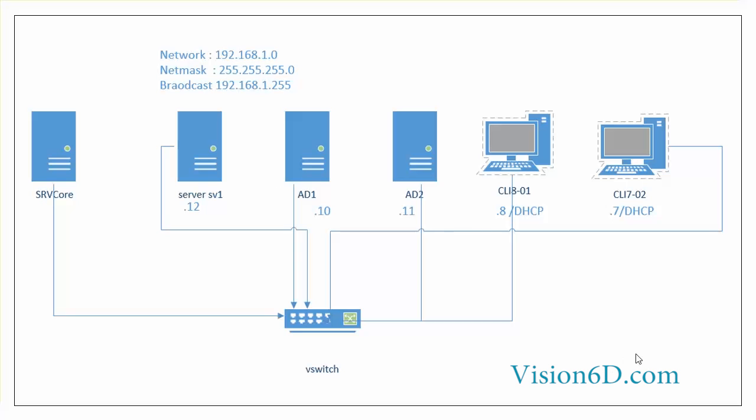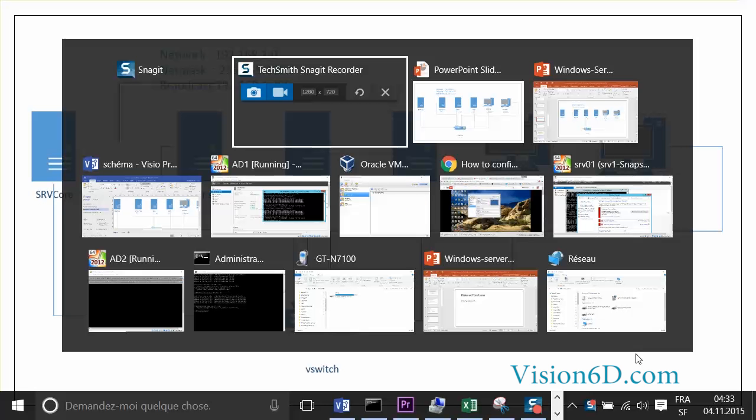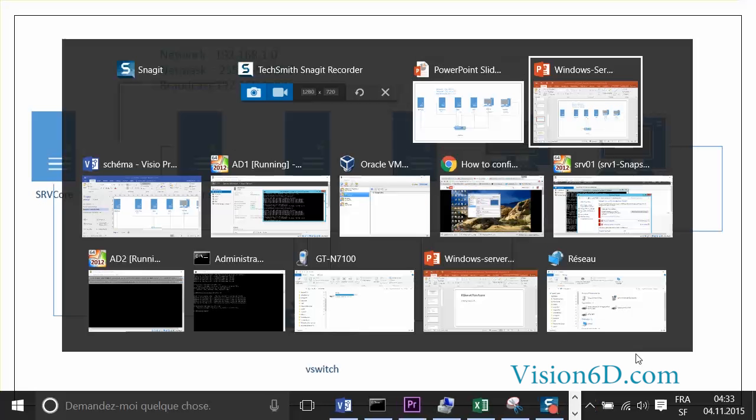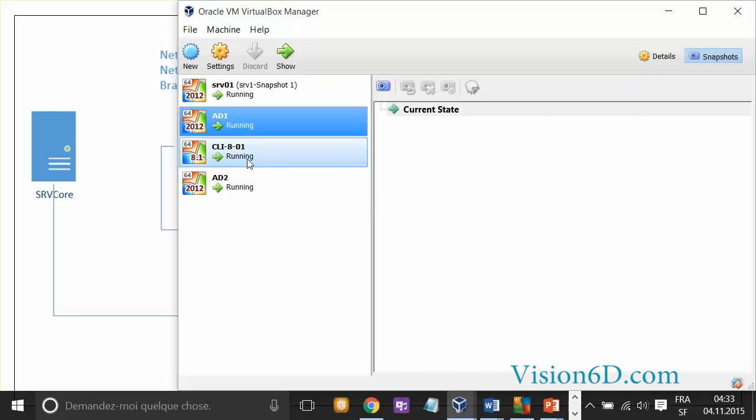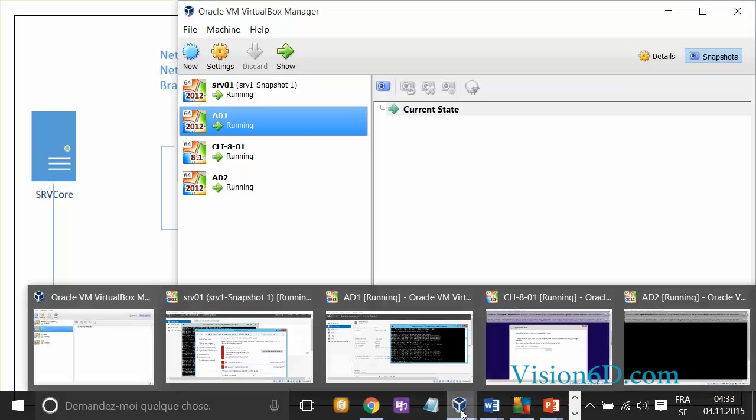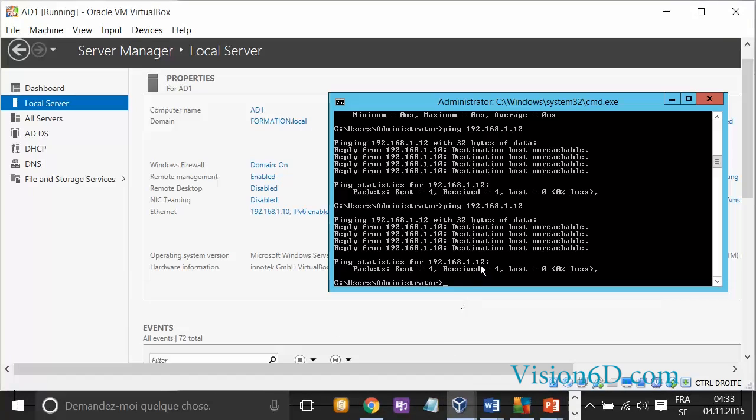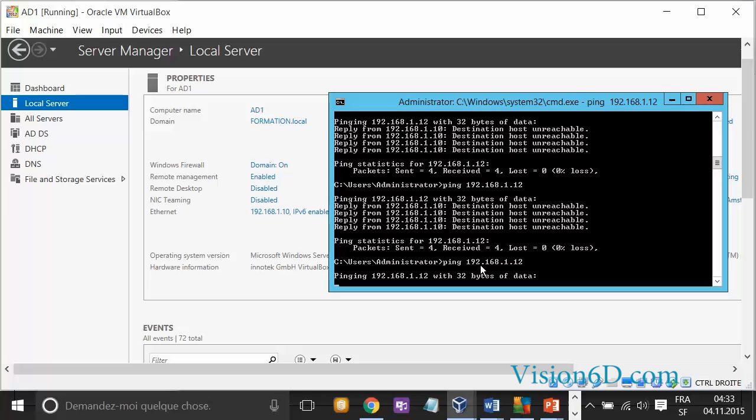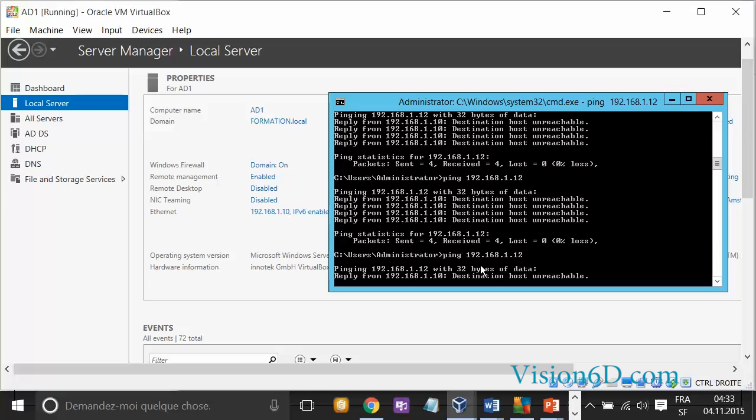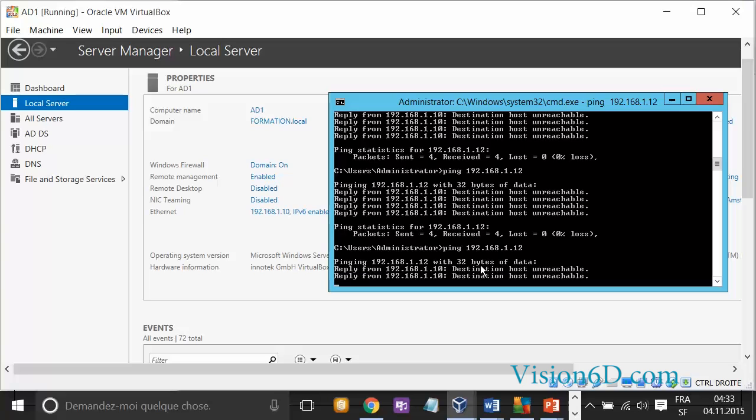If I go to VirtualBox, we see that my servers are currently running. I'll go to AD1 and try to ping the other one. We'll see it's not working at the moment. So what's the reason?